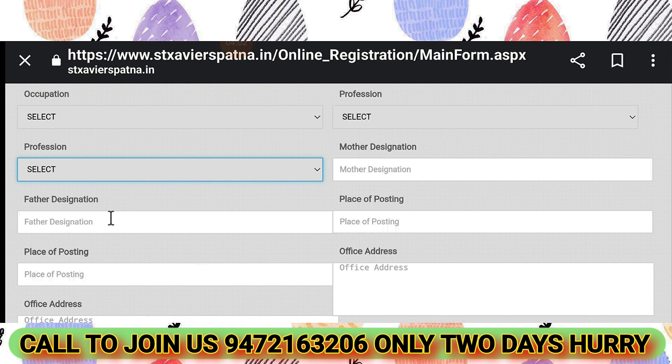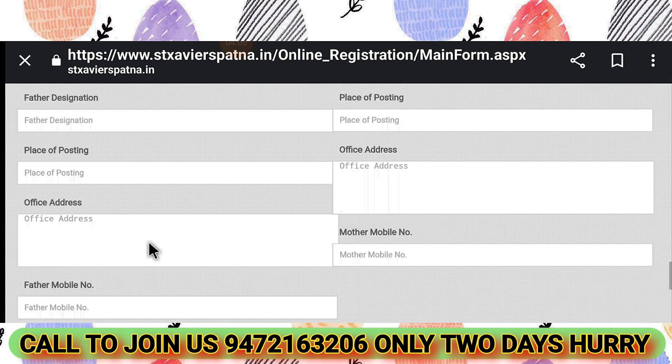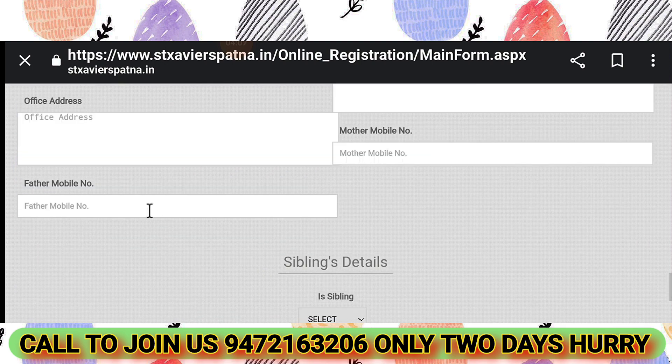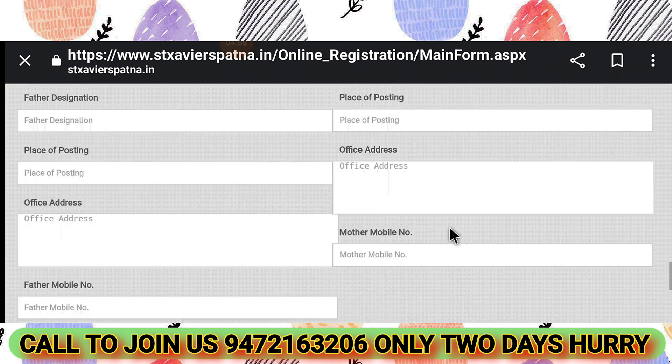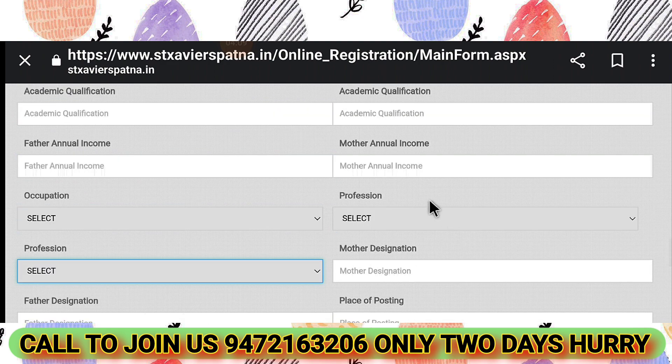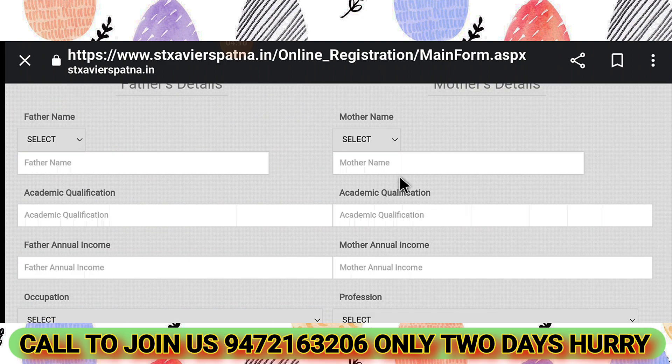Fill in the father's generation and place of posting — where they are currently located. Also fill in the office address and father's mobile number. The same types of details are required throughout this section.